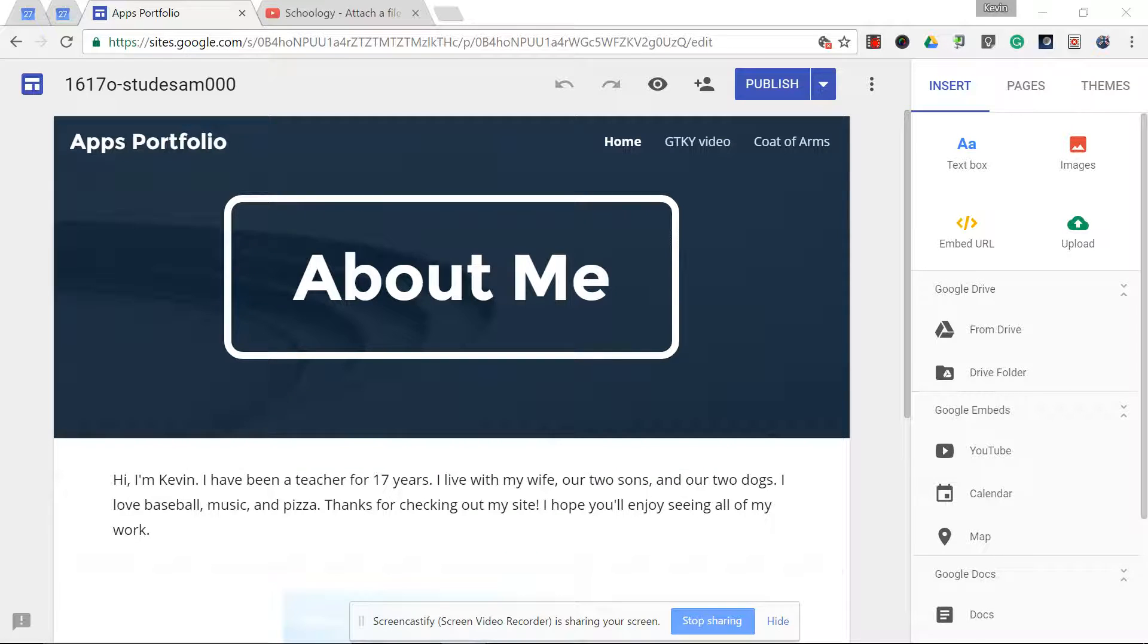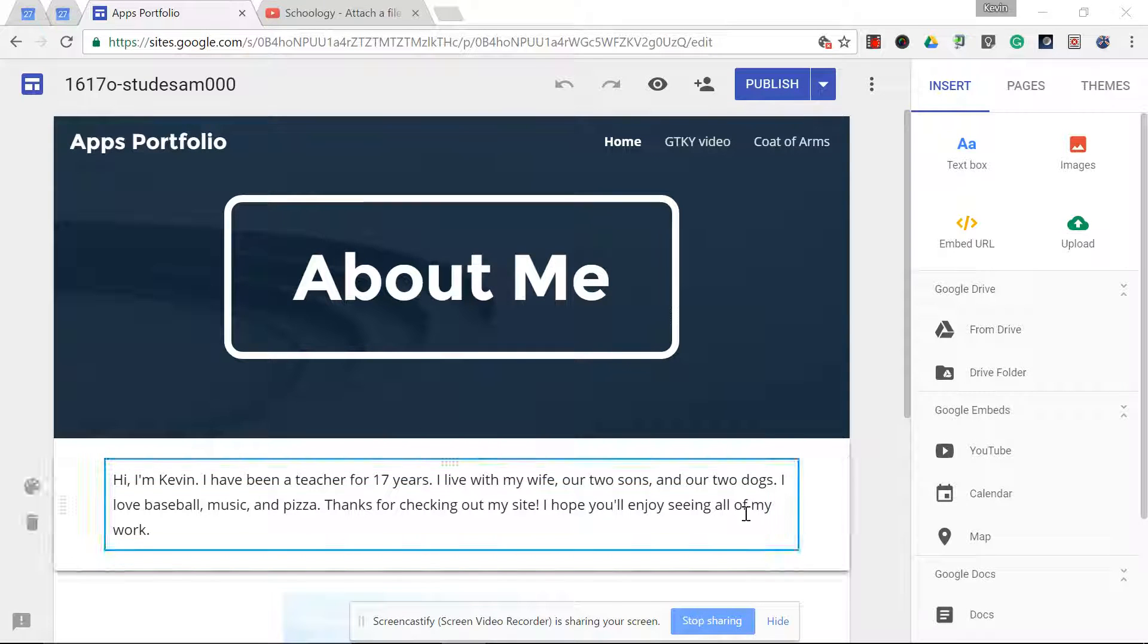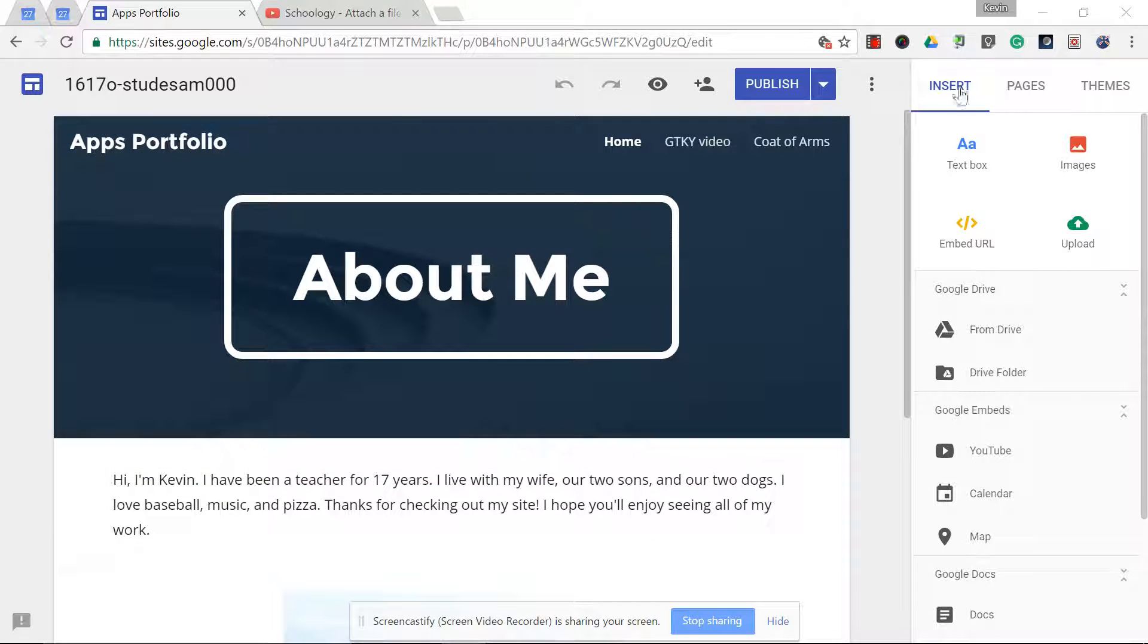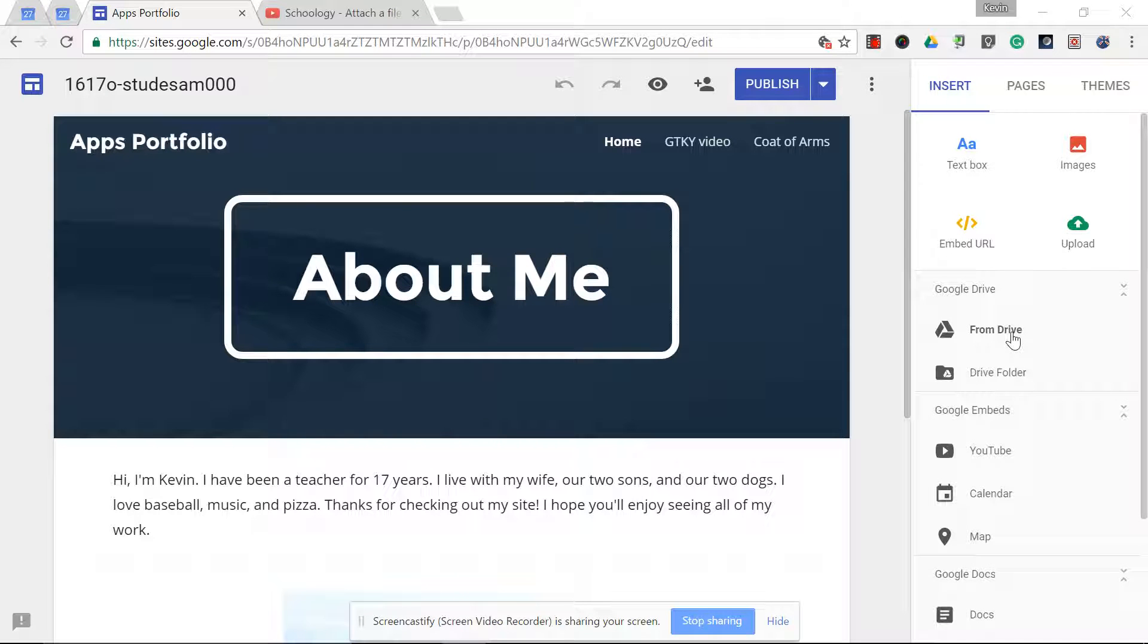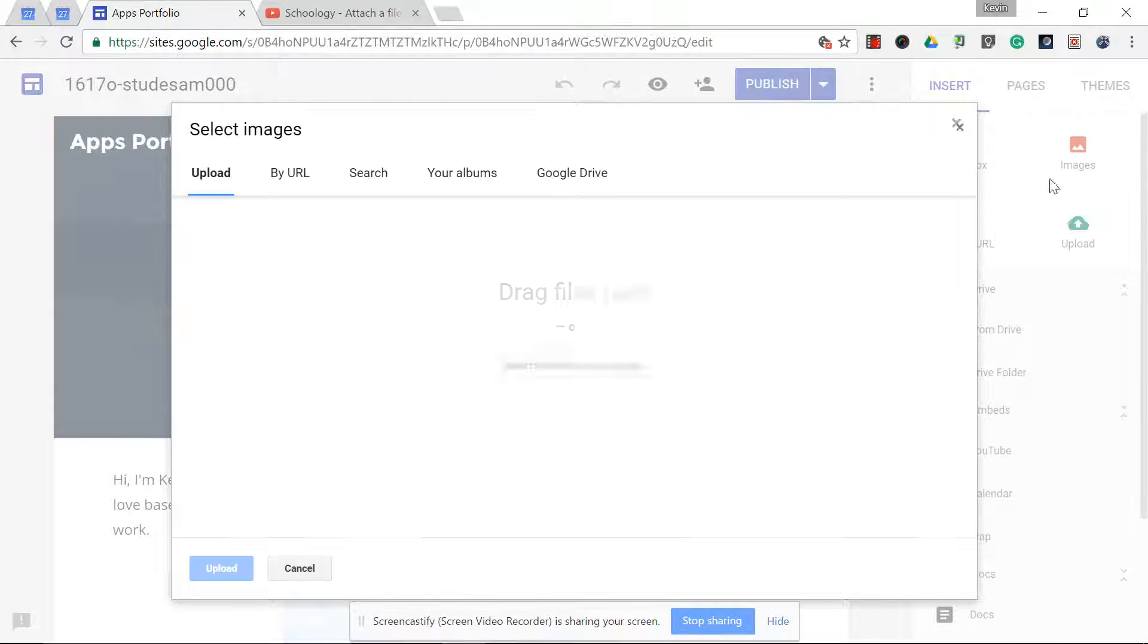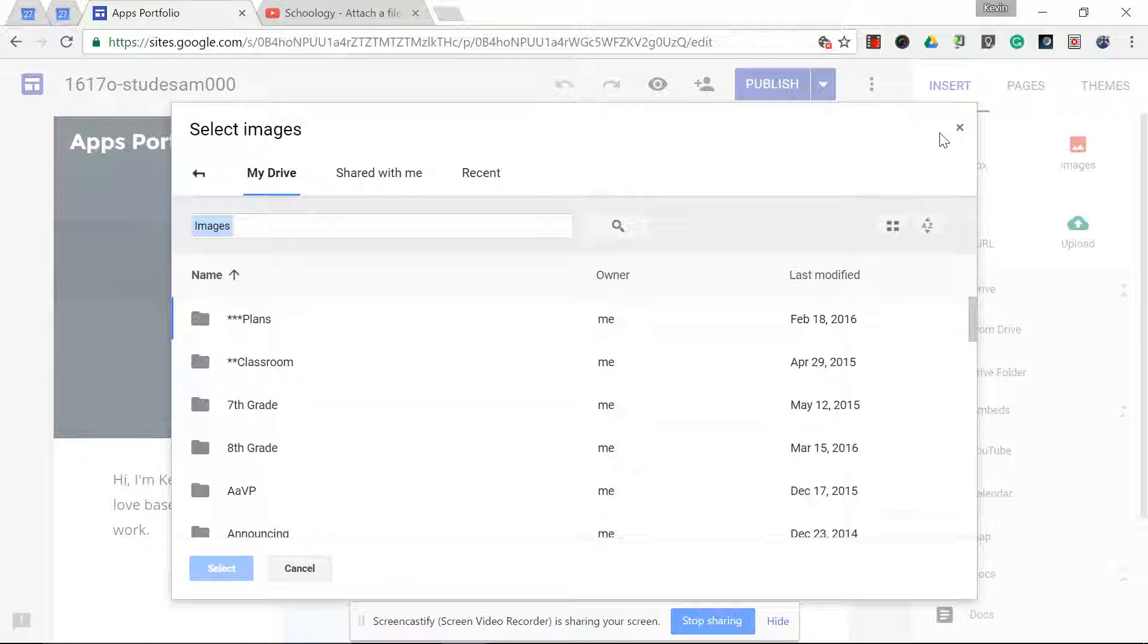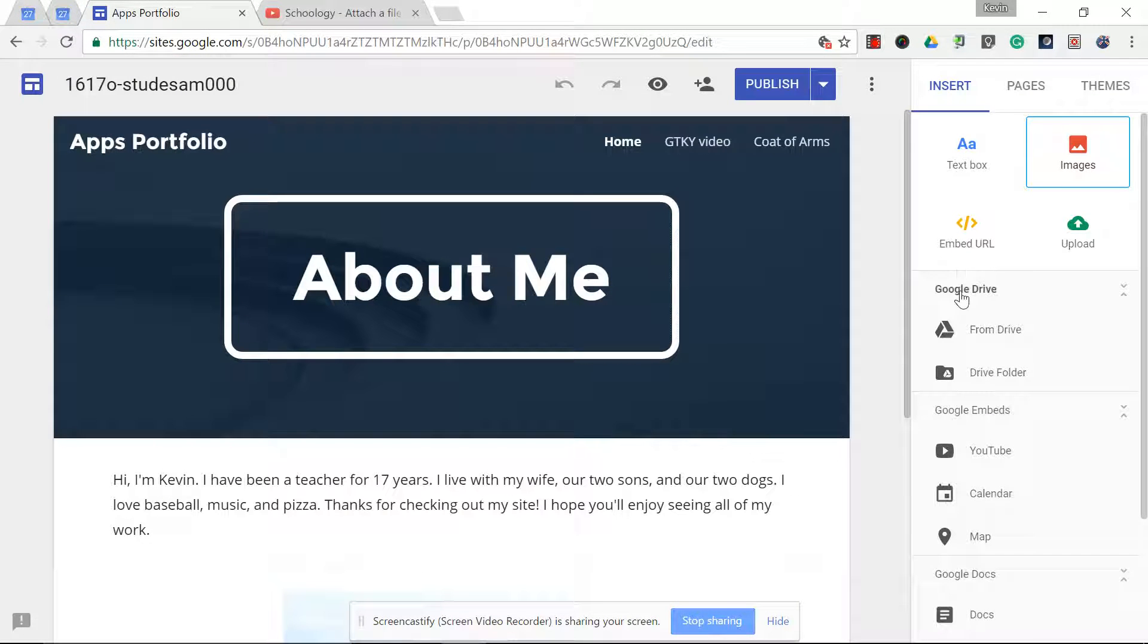All you have to do is go back to that page, choose insert, and then of course from drive. You can also do this from images here and go to Google Drive, but probably quicker just to go to drive.